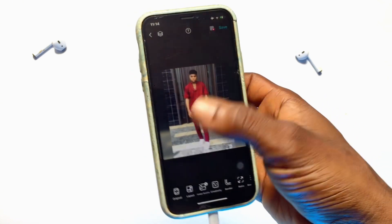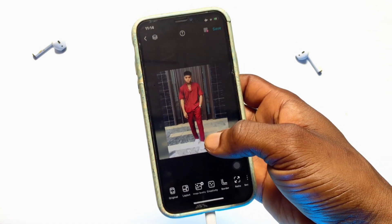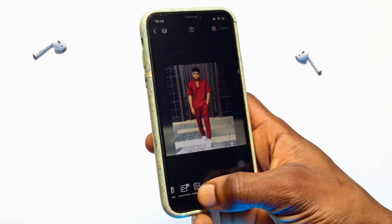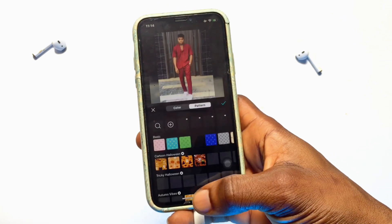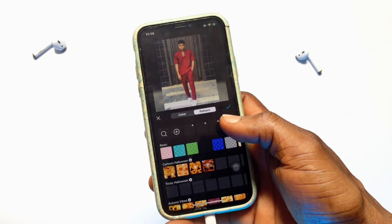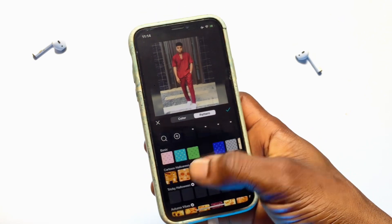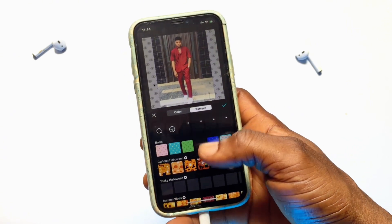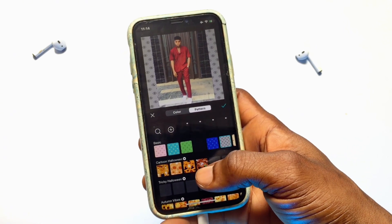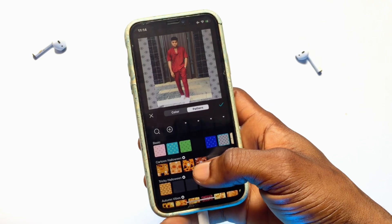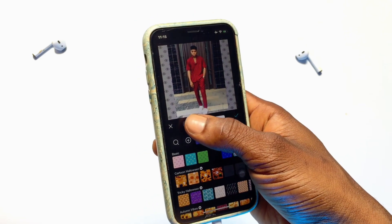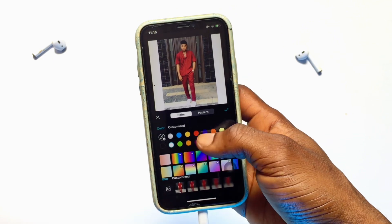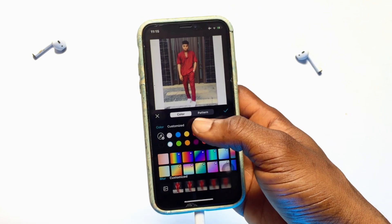You can decide to let the borders be white or any other color. To do that, scroll sideways onto background — you have several colors available, as well as other designs to make your background more colorful. You can also click on color to access white and other color options.